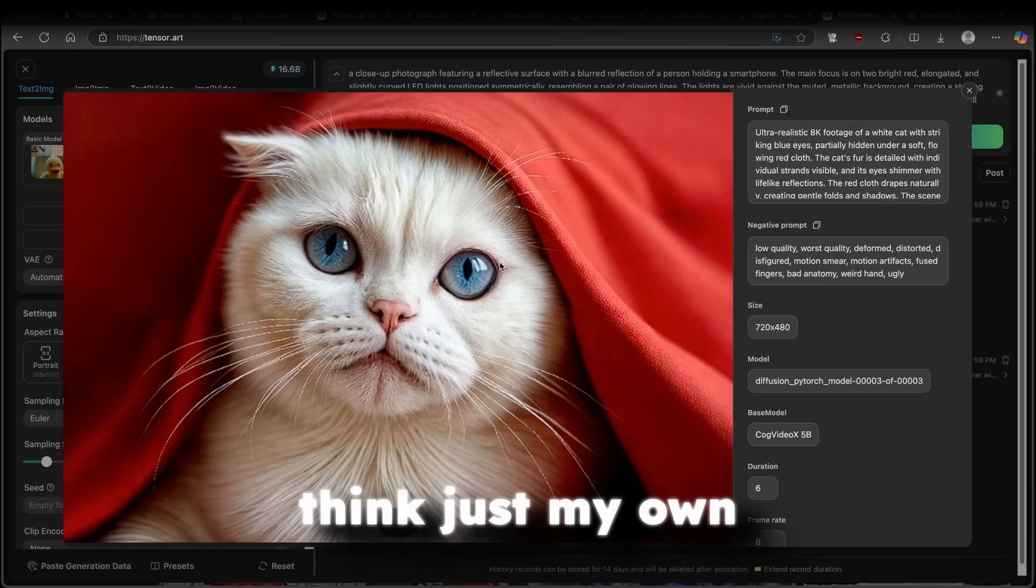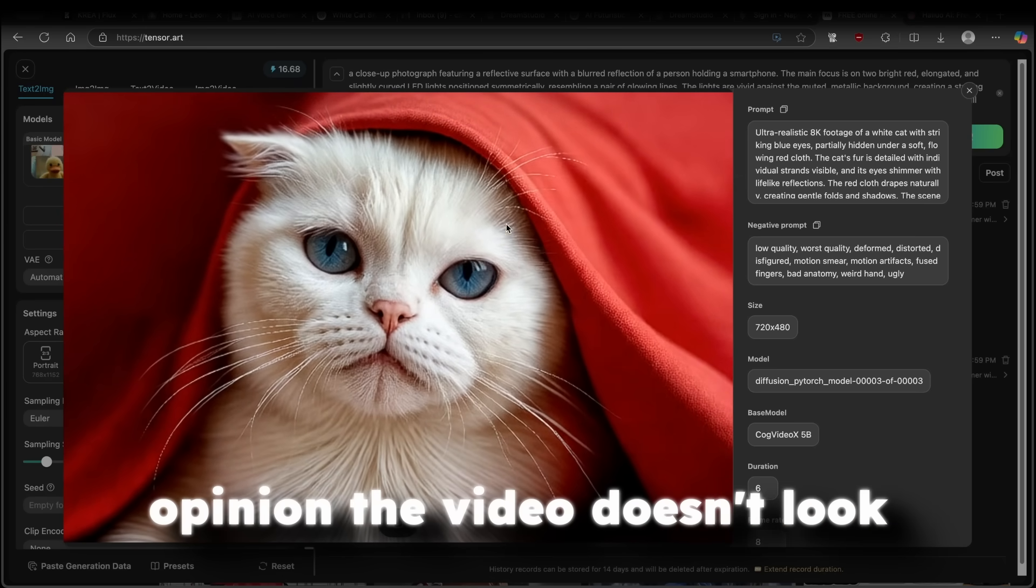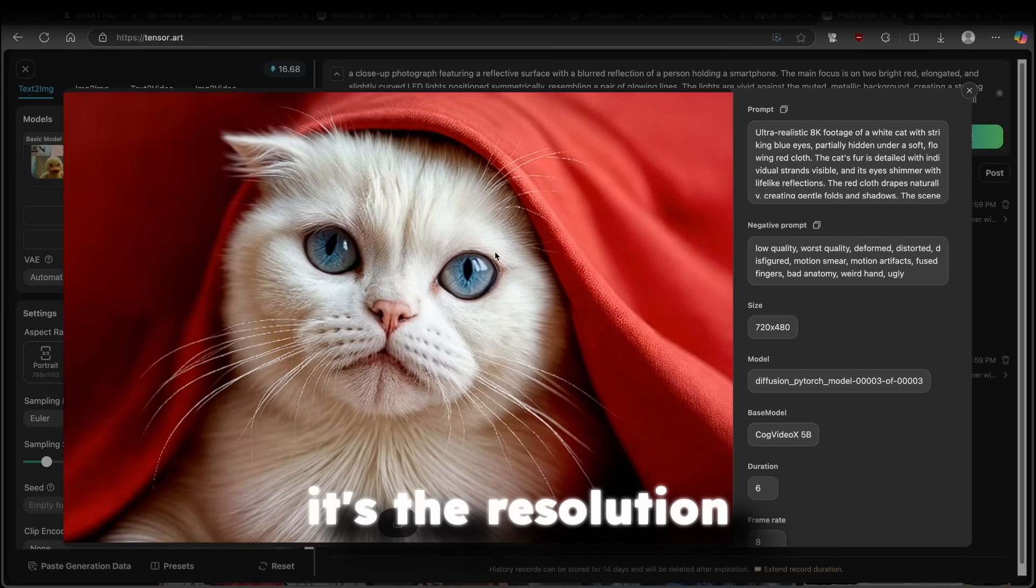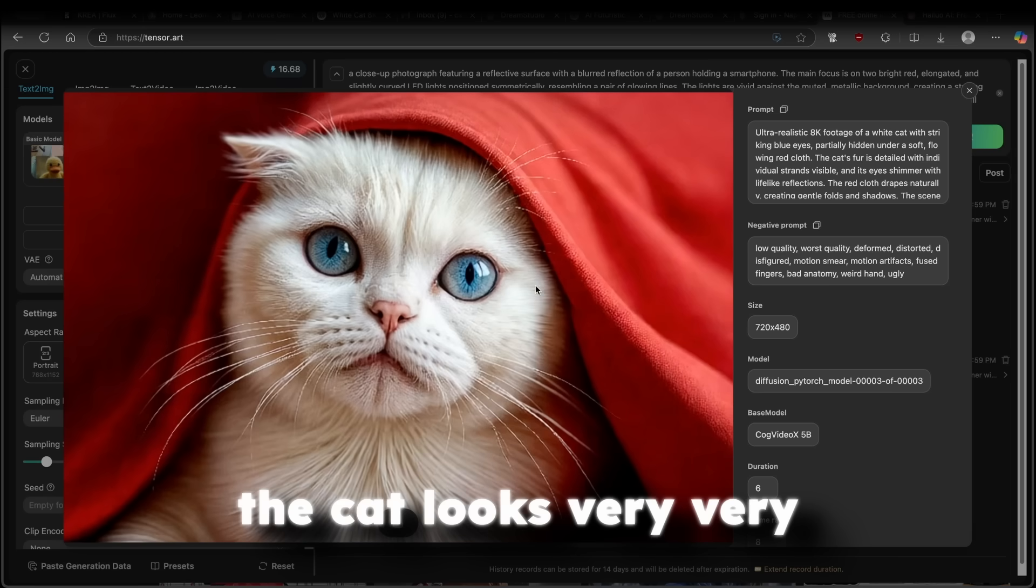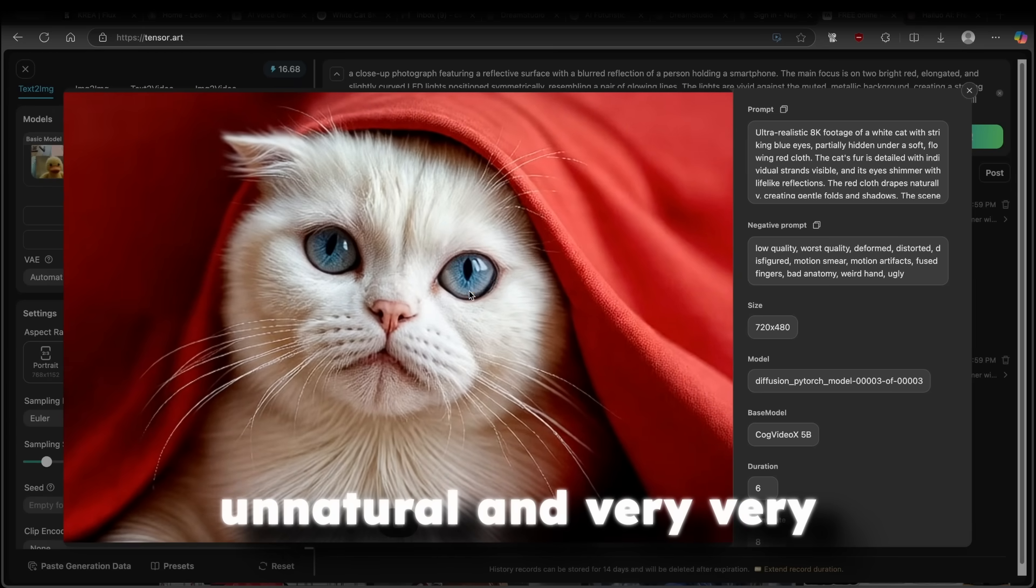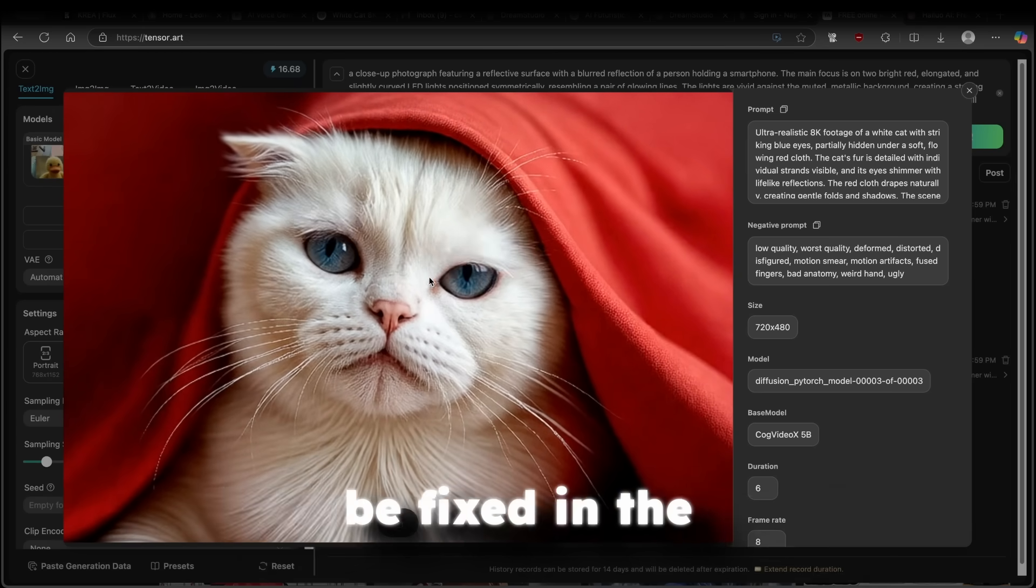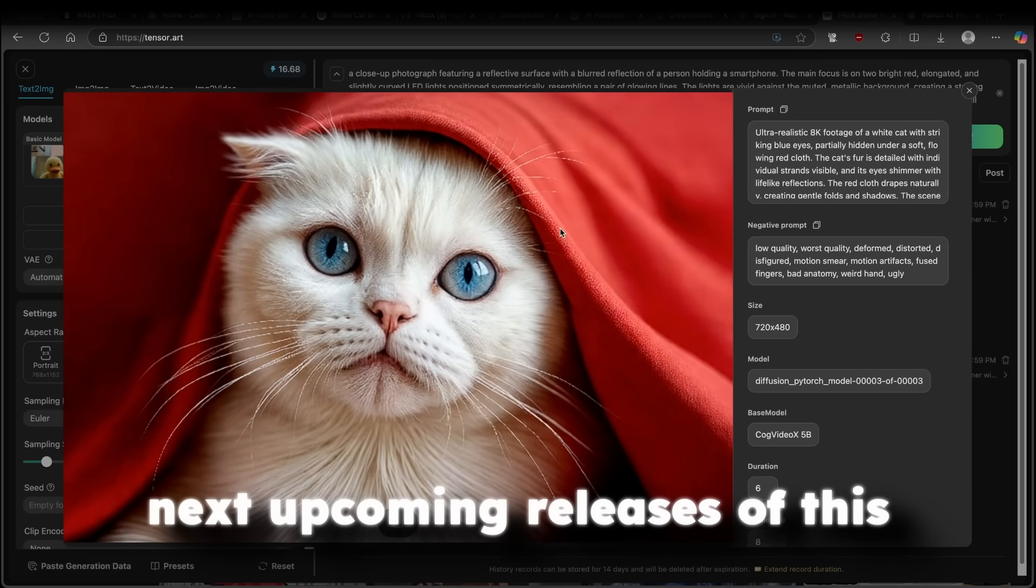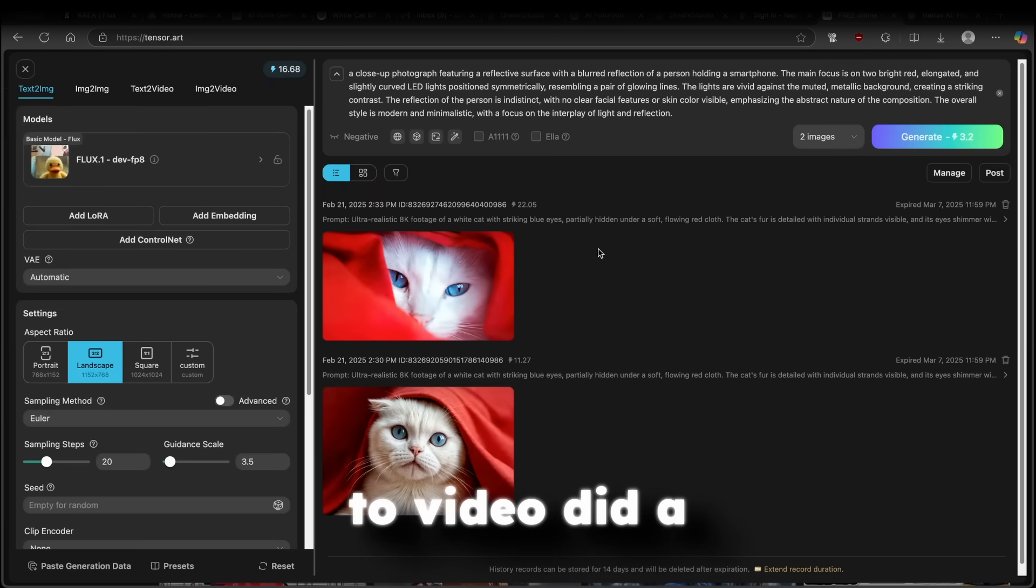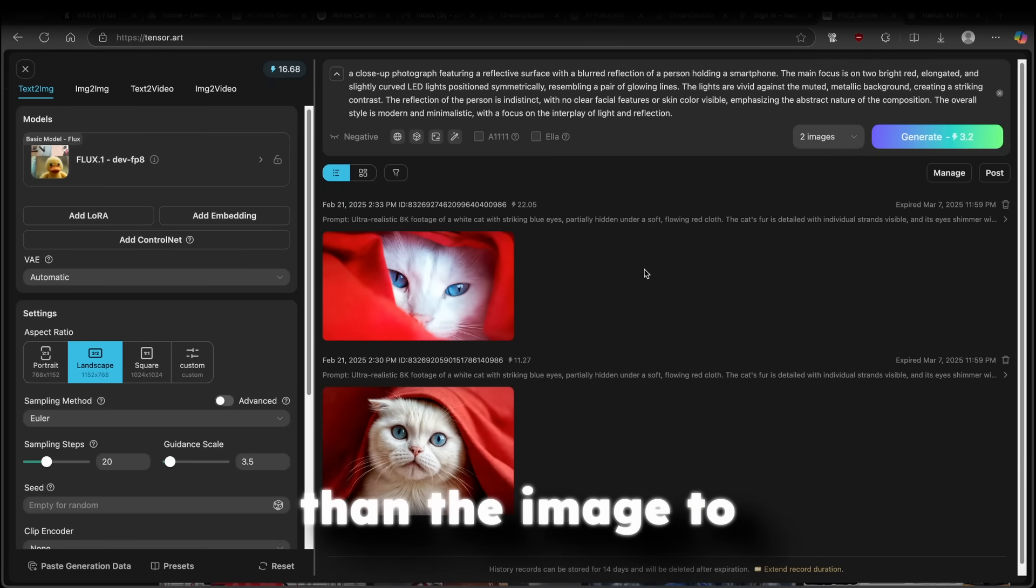Now, I think, just my own opinion, the video doesn't look that good, to be fair. Maybe it's the resolution. However, the blinking of the cat looks very, very unnatural and very, very fake. So maybe this could be fixed in the next upcoming releases of this AI model.